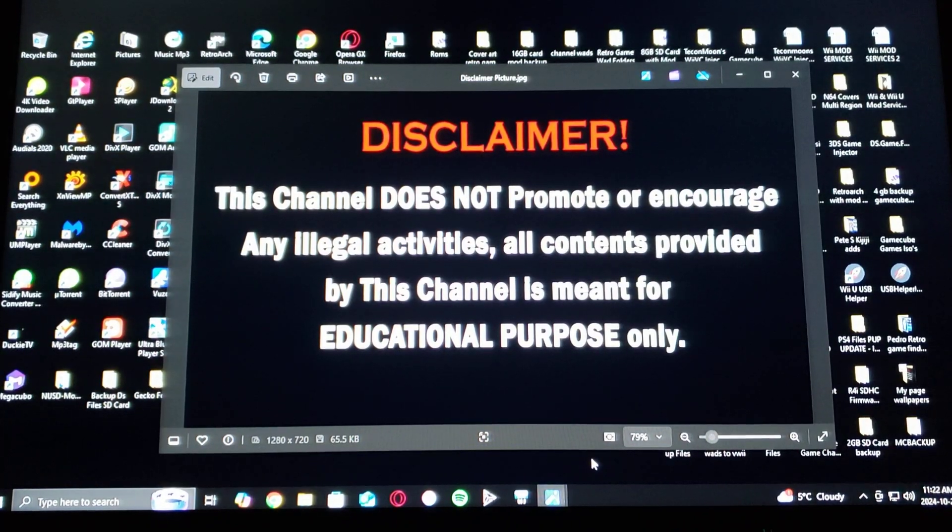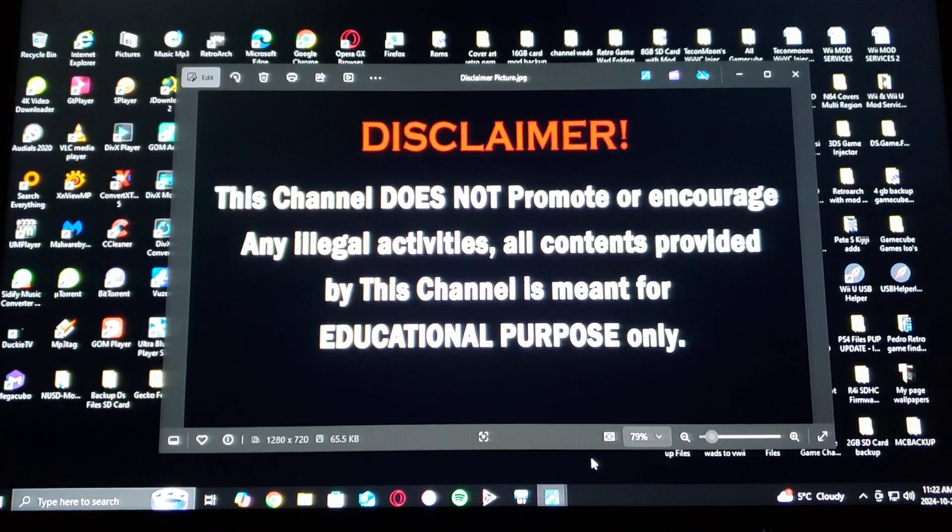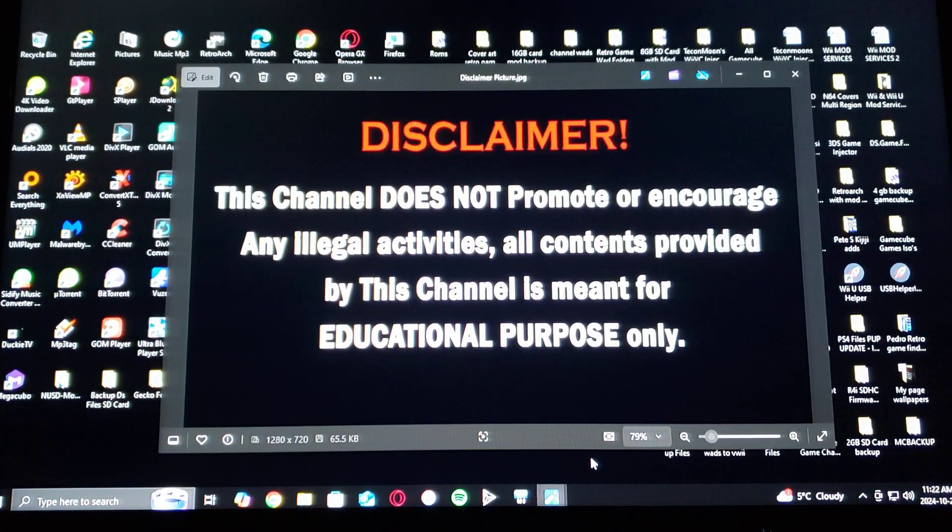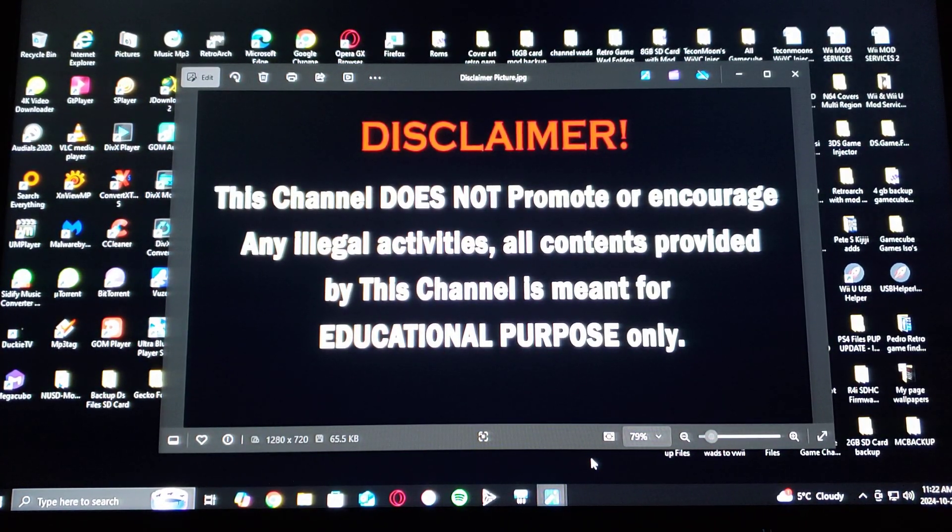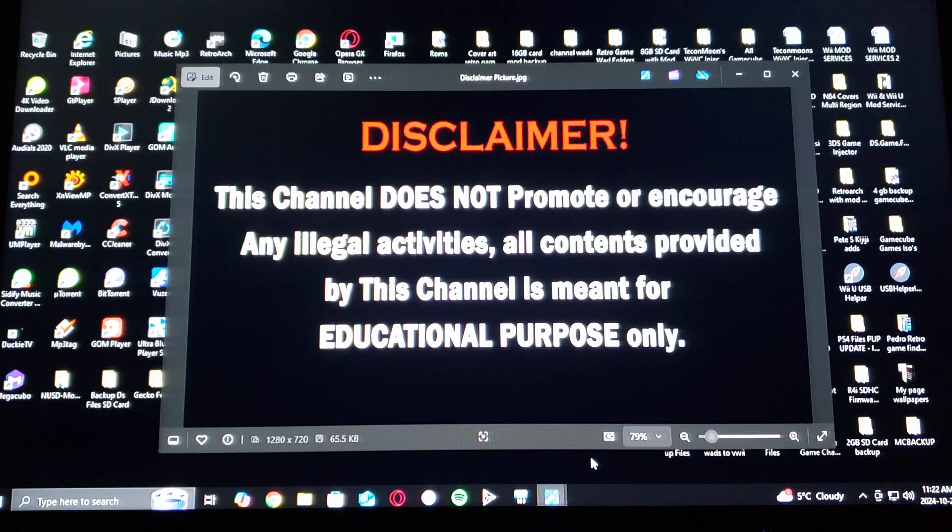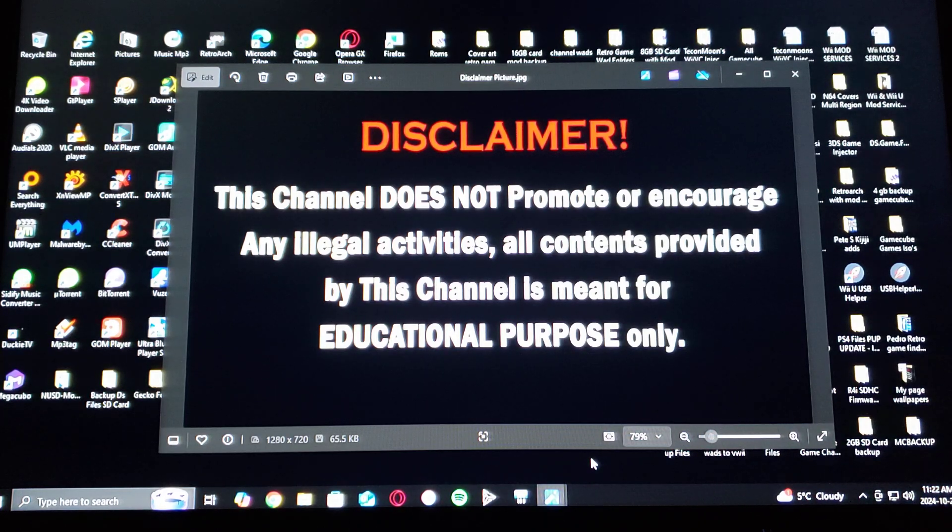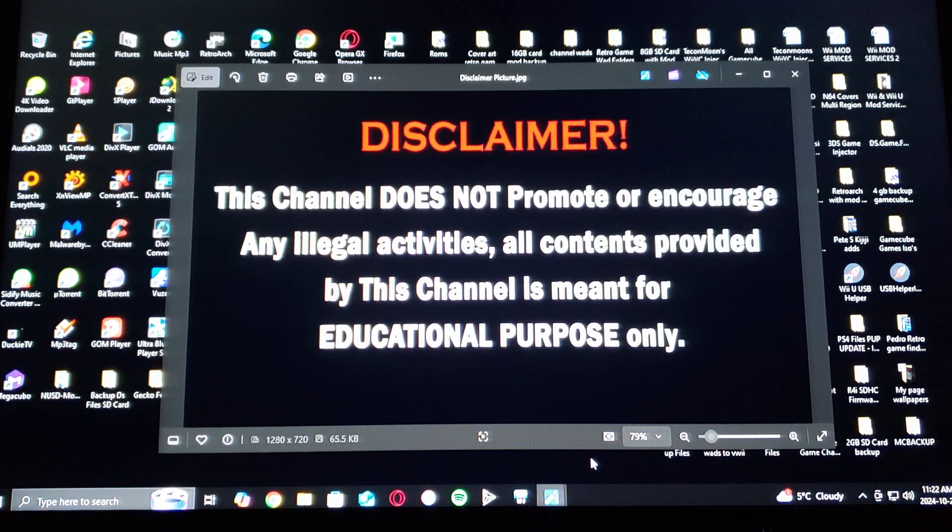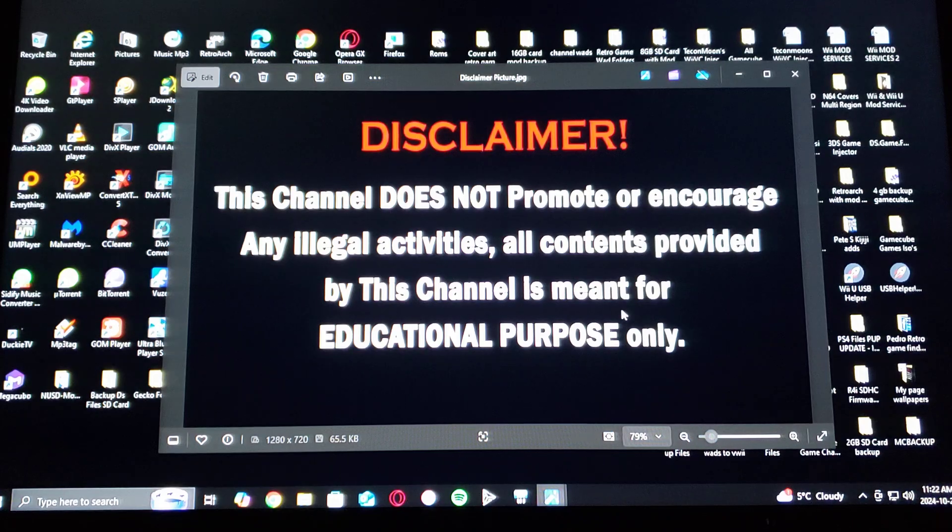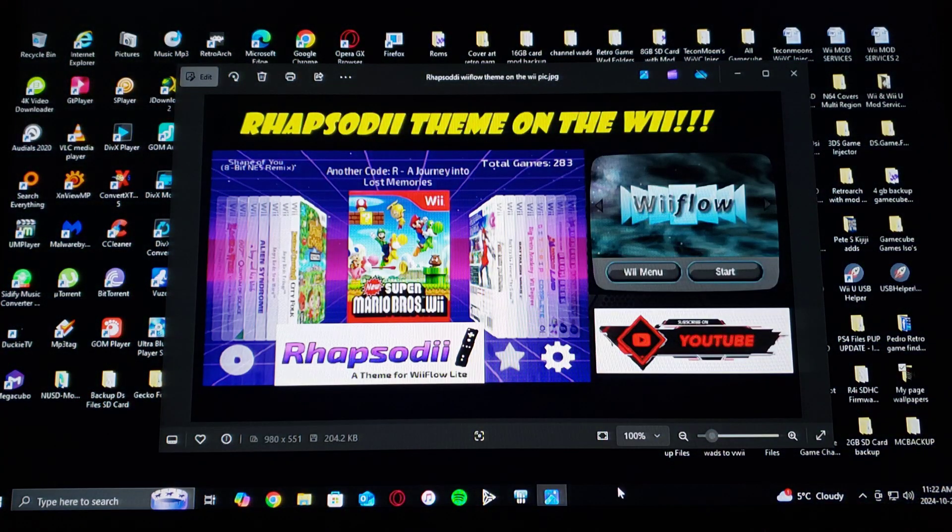All right, before we get started I gotta read a disclaimer. This channel does not promote or encourage any illegal activities. All contents provided by this channel is meant for educational purposes only.